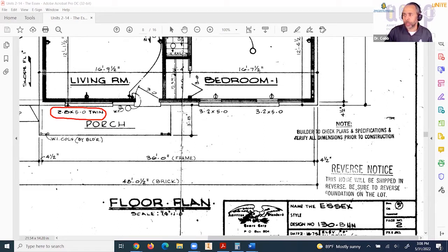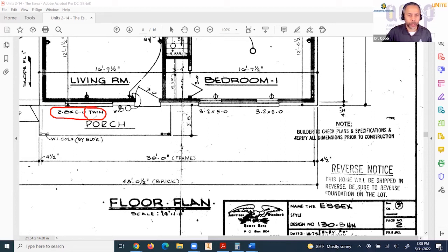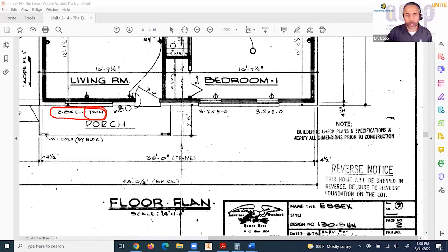We'll talk about what it means here by twin. Basically, it's talking about two windows that are in that particular opening.